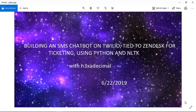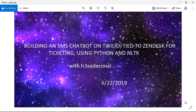Hello people of the internet. I'm Hexadecimal and today we're going to work on building an SMS chatbot with Twilio tied to Zendesk for ticketing, using Python and the Natural Language Toolkit. We're going to build a smarter than average chatbot that escalates or tags things according to sentiment that it notices using the NLTK toolkit. It's going to ticket those through Zendesk using an integration that's out of the box for Twilio and Zendesk.